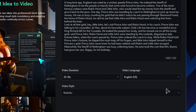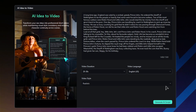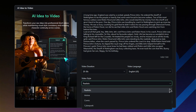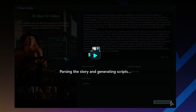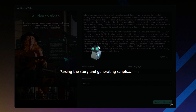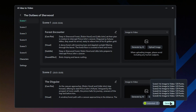After that, select a video style — let's go with Realistic for this project. Finally, just click on Generate AI Script to bring your vision to life. The AI will dive into your story and craft a script across different scenes for you.